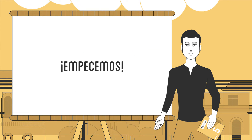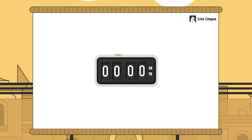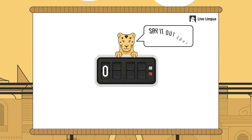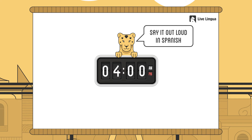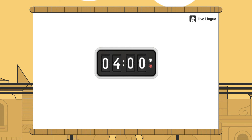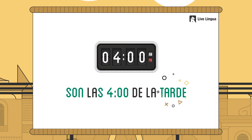Let's get started — Empecemos. Cuatro, p.m. Son las cuatro de la tarde. Son las cuatro de la tarde.